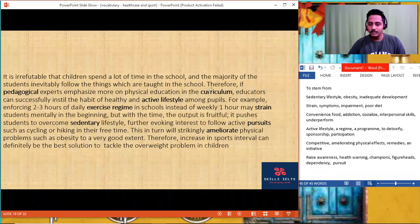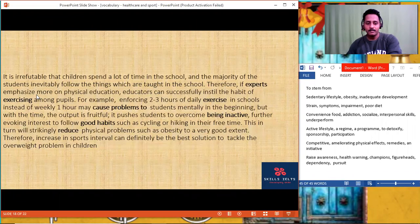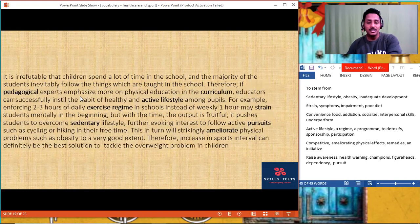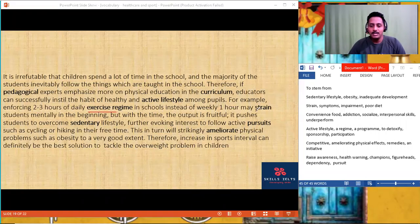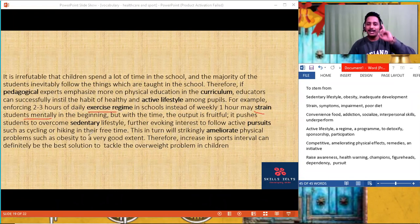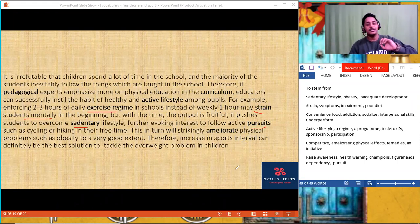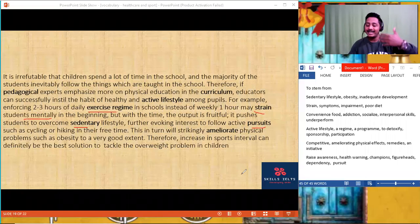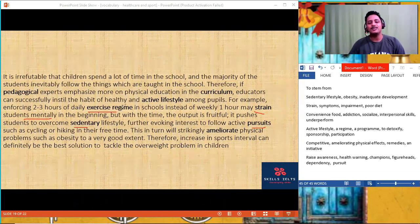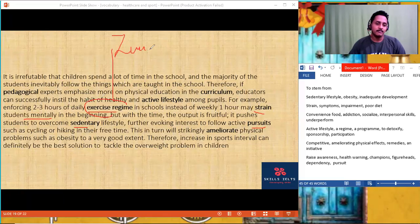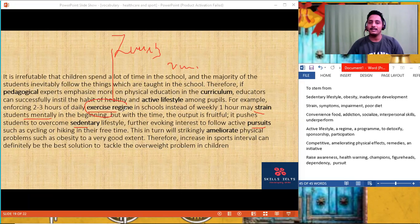Pedagogical experts and curriculum were used. 'Therefore, if experts emphasize more on physical education in the curriculum, educators can instill an active lifestyle regime. May strain the students mentally — may cause pain to them mentally.' Central lifestyle, active pursuits. Good habit is something you'd like to follow every day, which is good for your body — those are called active pursuits. Regime is a program: exercise regime could be Zumba, running, jogging, drills, cardio, functional training.